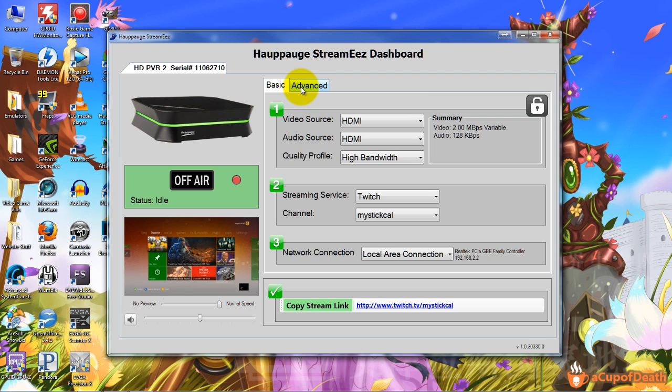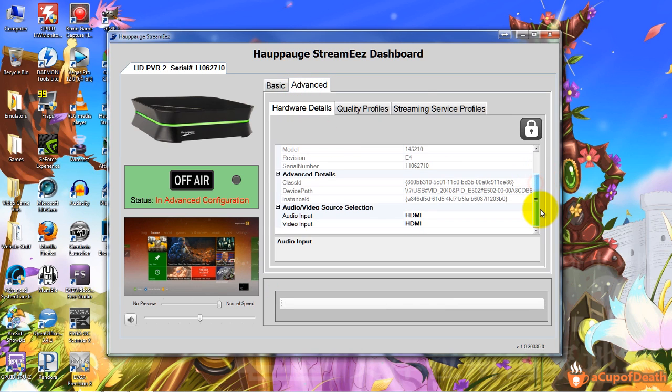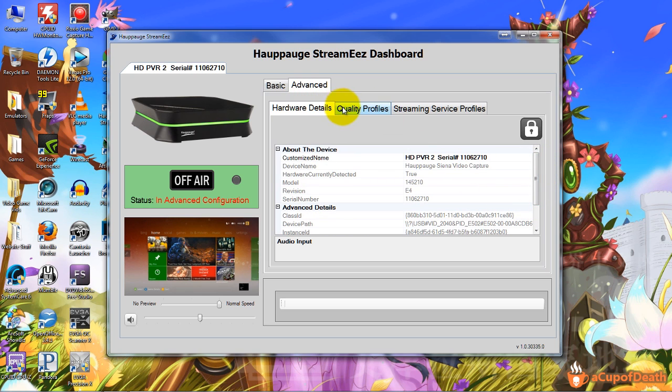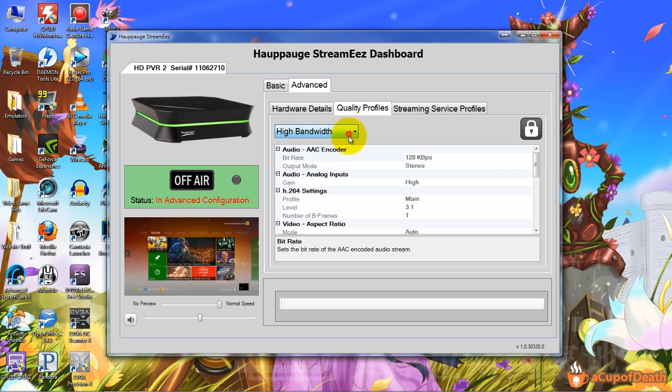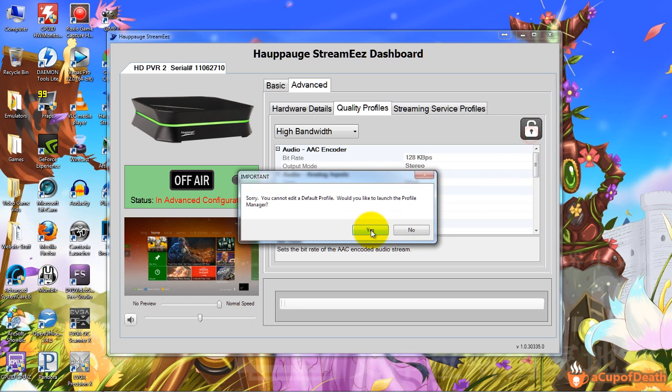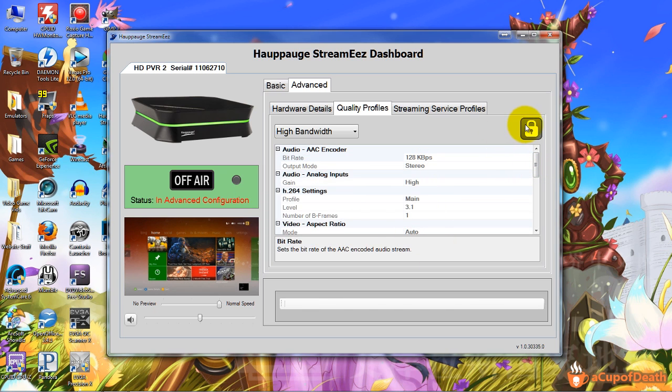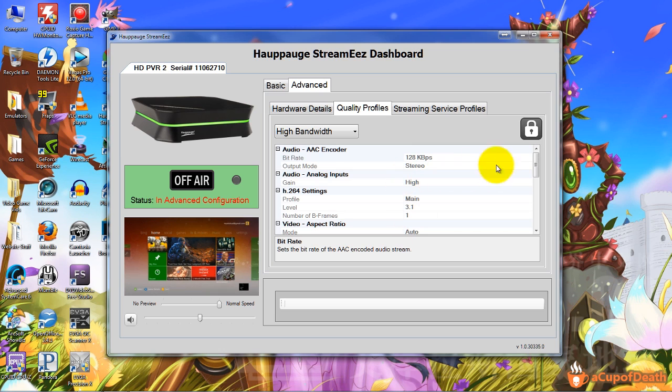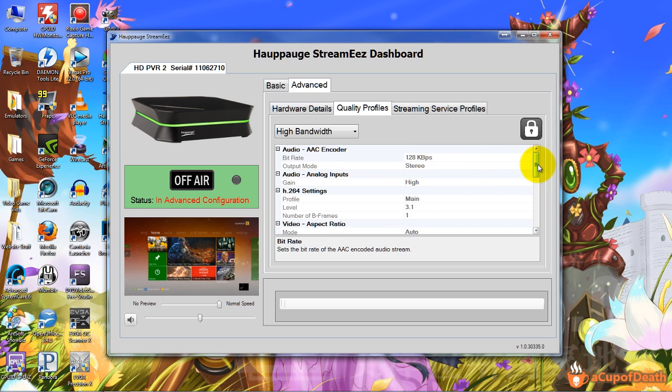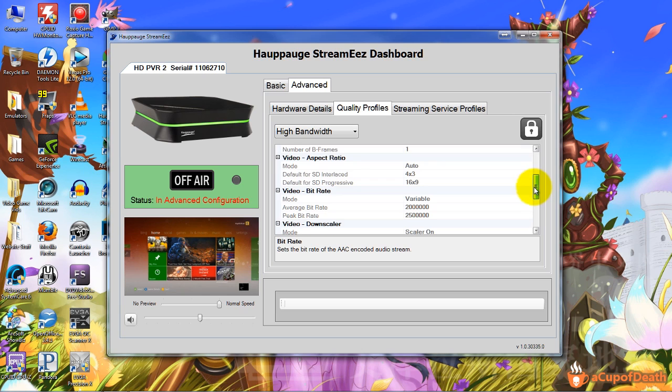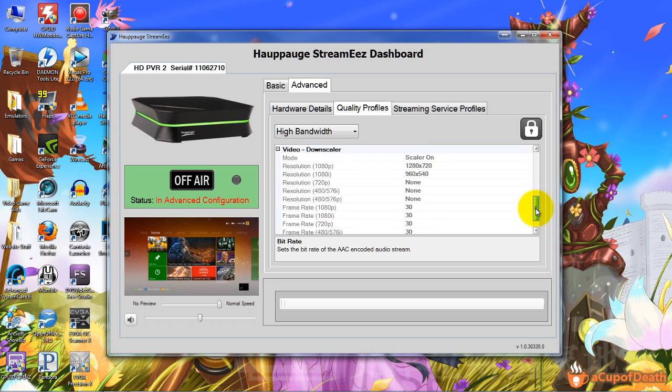Pretty basic. Under the advanced you have your hardware details. Nothing you can mess with in here, it just basically tells you everything on the basic page with a little bit more. Quality profiles, again you can select it but as of right now you're not able to actually change anything unless you make your own profile by selecting this. That will take you to the profile manager and you can make your own profile, although the basic one should be fine for you. I don't really want to get into that in this video, I'm just showing you the software.